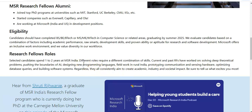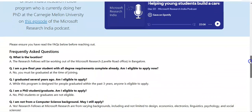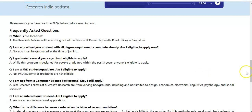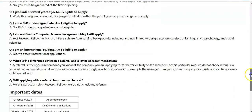I think you now understand what types of roles there are and what the eligibility criteria is. If you have any questions, please comment on the video. Some frequently asked questions are also given below. Regarding location, you will be working out of Microsoft Research in Bangalore. Pre-final year students cannot apply; only candidates graduating in summer 2025 can apply.